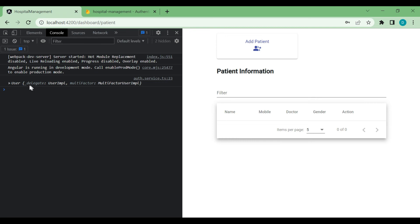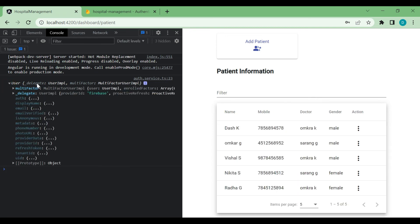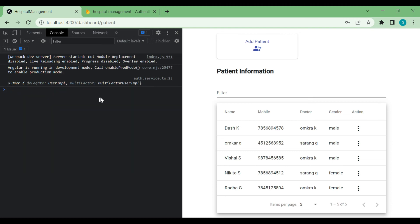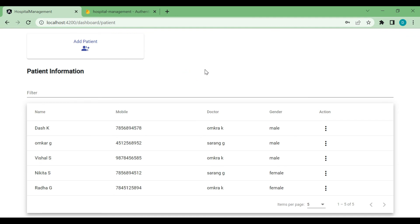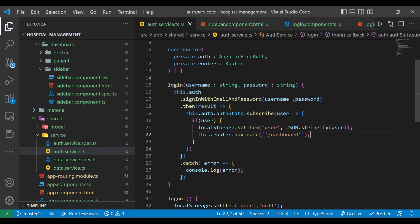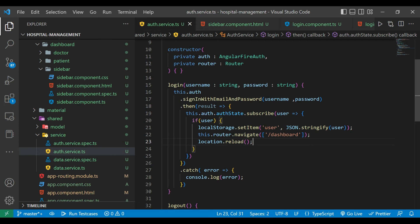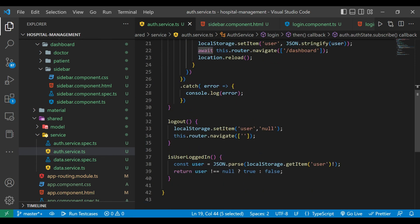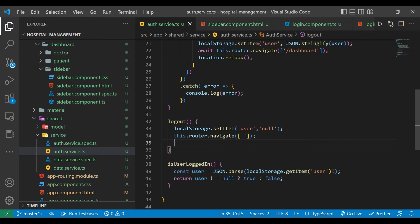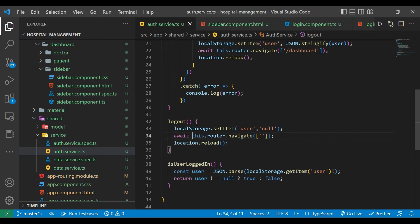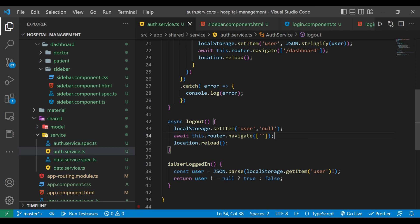Whenever we try to log in and click on login, we can see we are getting the user data. This is the user data returned after login. However, we are not getting the sidebar. To fix this, we'll go to the auth service and reload the location. The navigate method should be inside an await call. Similarly for logout we'll reload the location and use await on the navigate call.